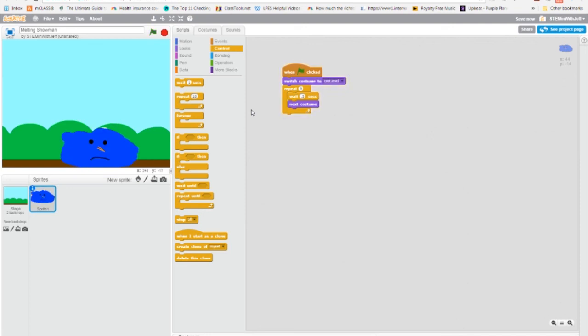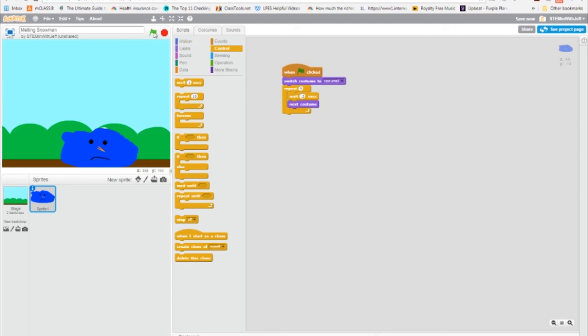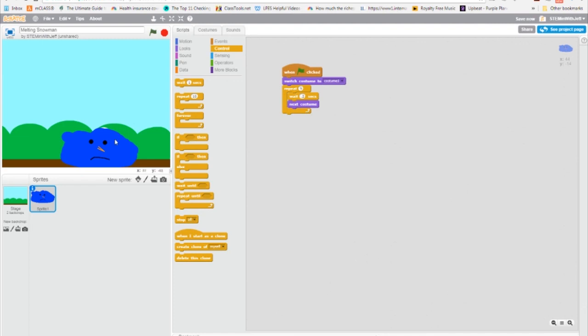Well, that seemed very choppy. So I'm going to actually make it happen faster by waiting, let's say, .2 of a second or one fifth of a second. And now I'm going to hit the flag. And there you go. We have a melting snowman.